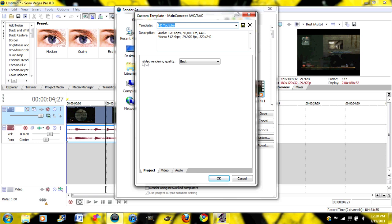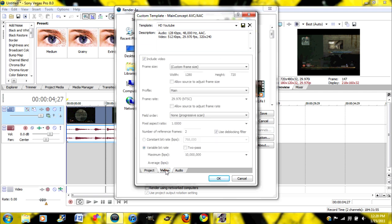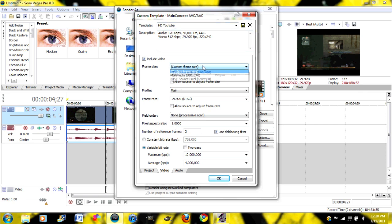And then your rendering quality. Make sure that's on Best. It's usually on Good. Make it on Best. Then go down here to the tabs. Go to Video. And you are going to want your frame size at Custom and make it 1280x720.